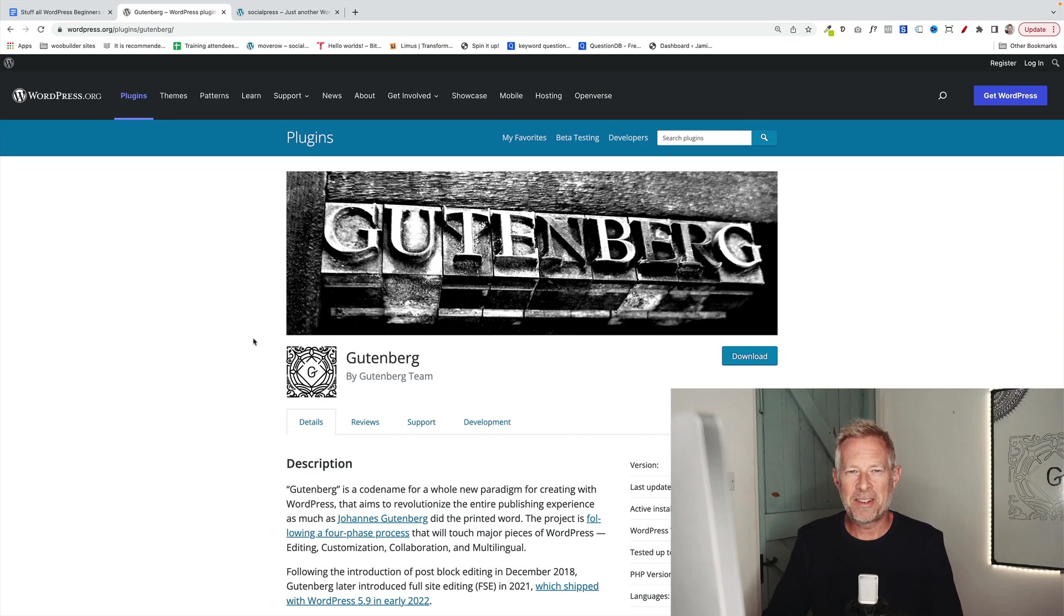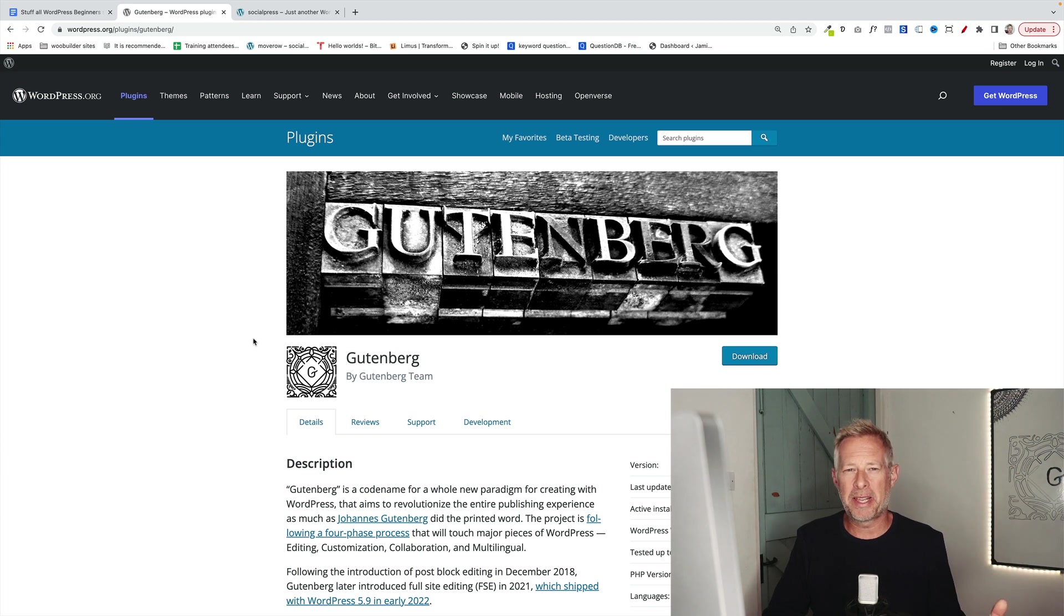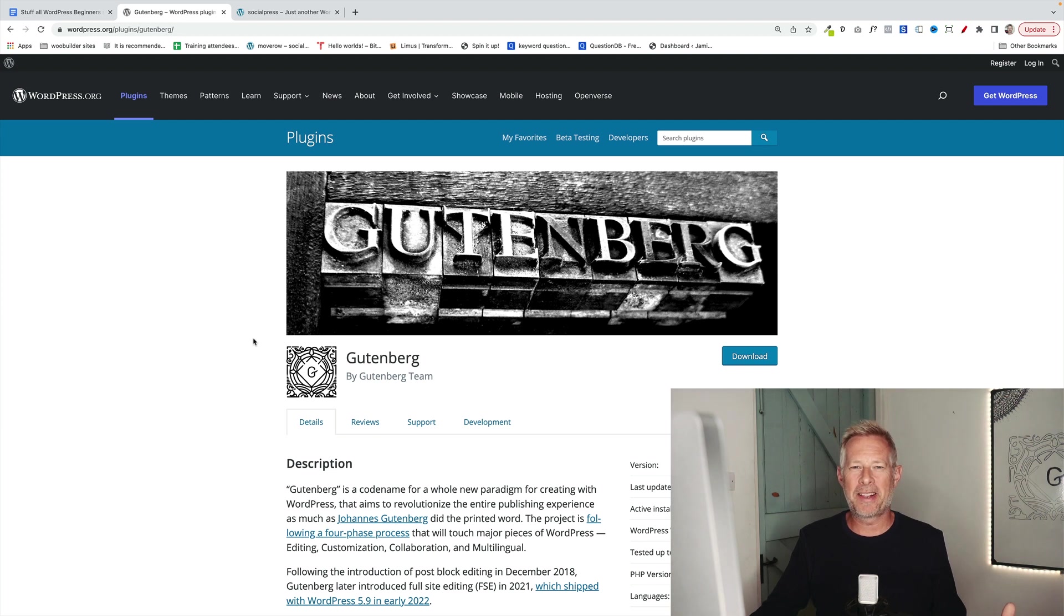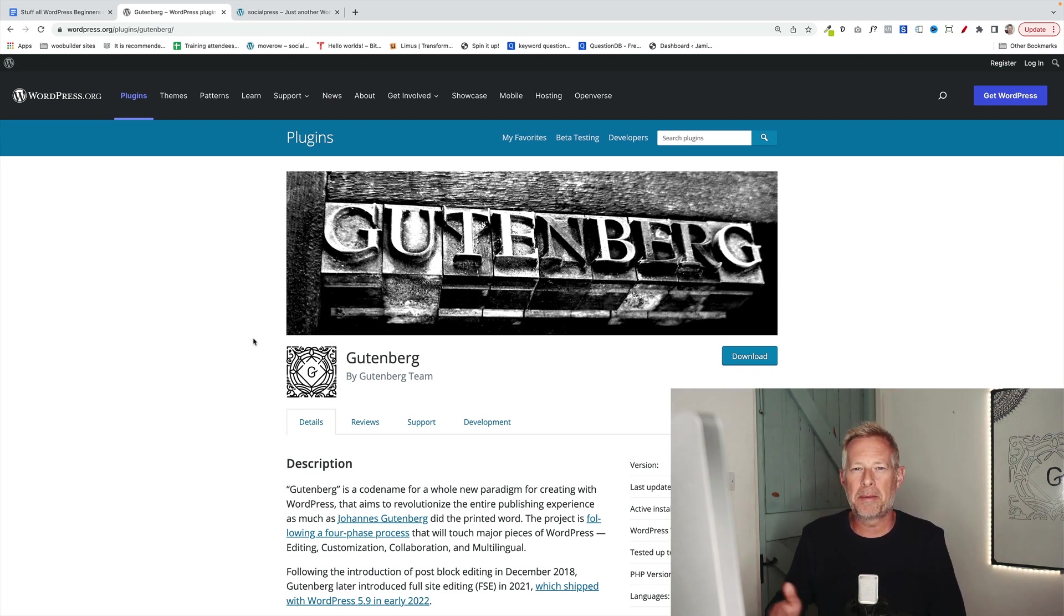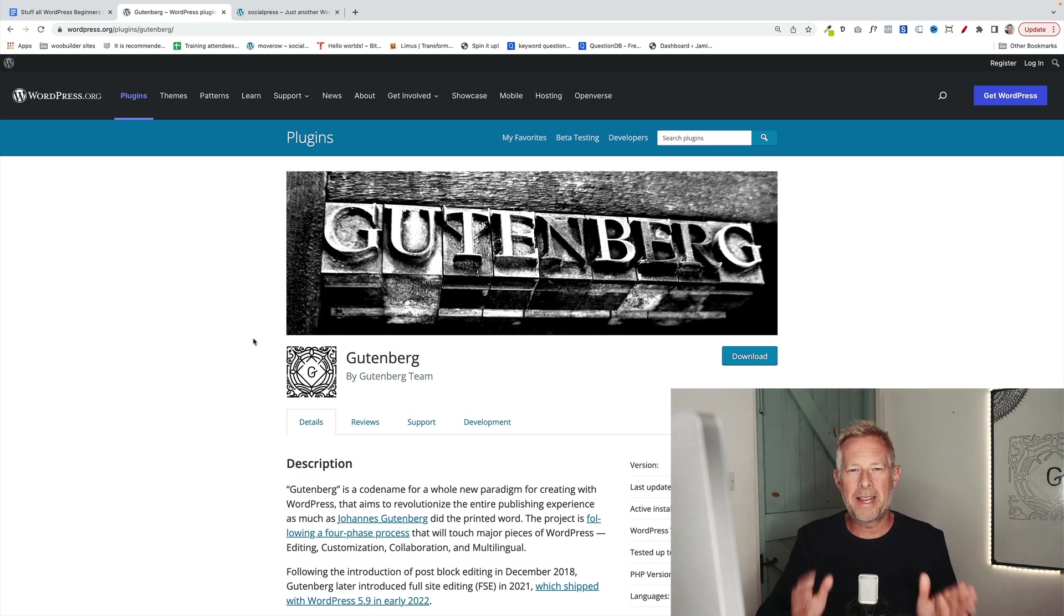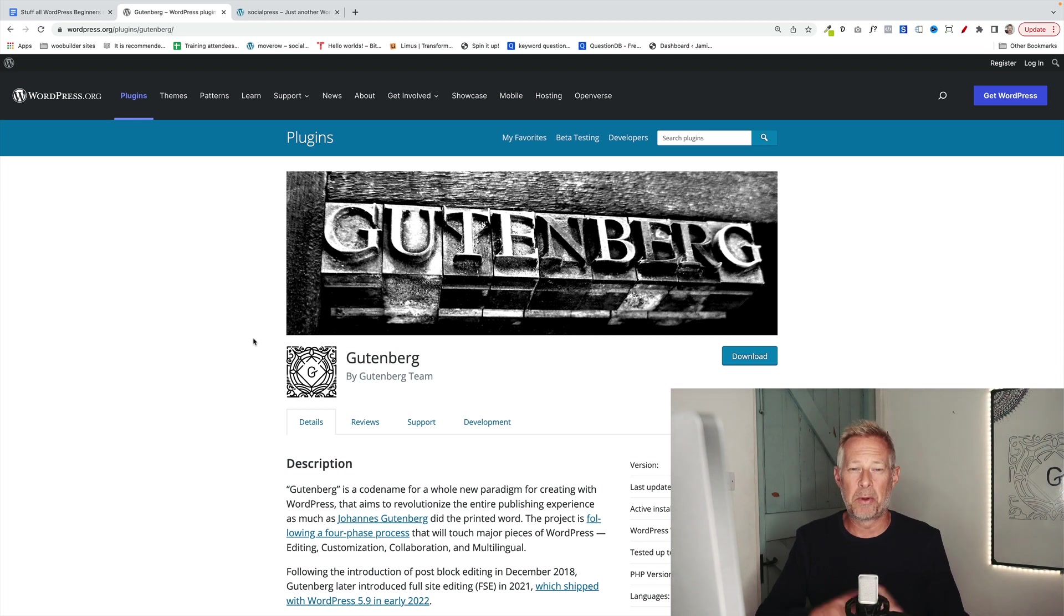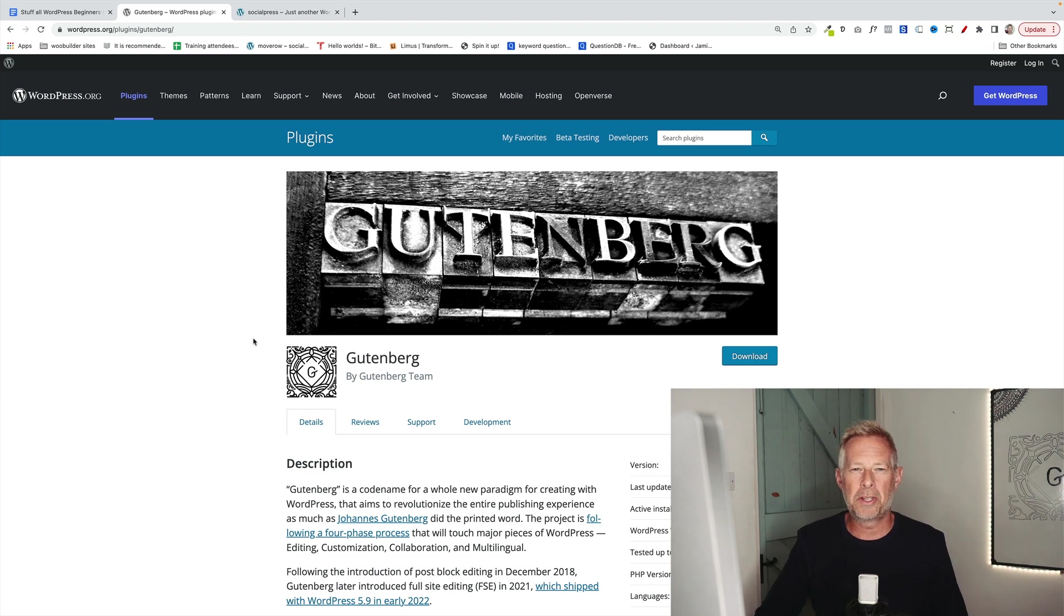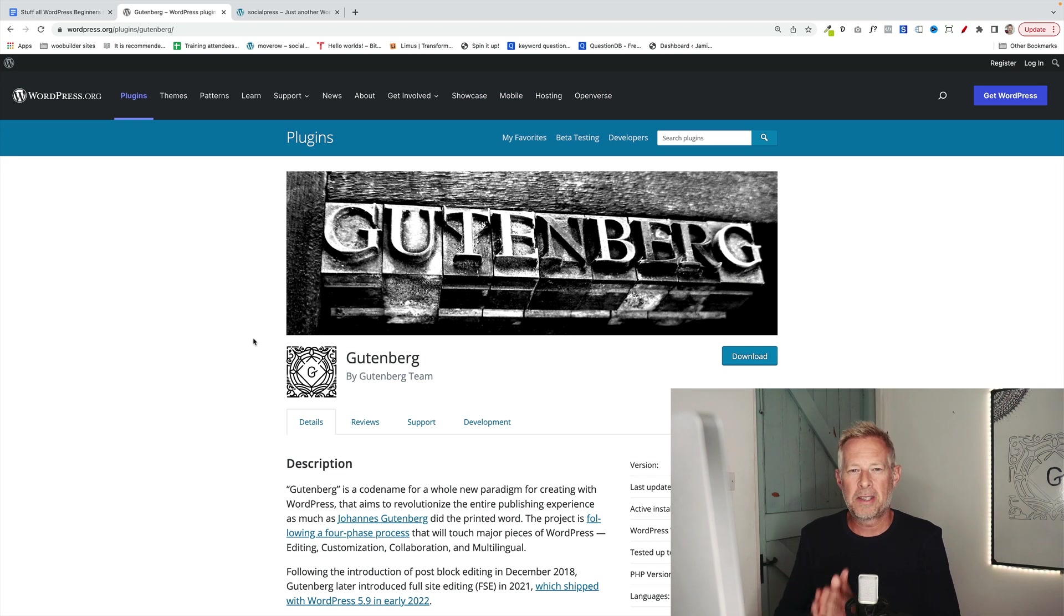There is quite a bit of confusion out there about the fact that we have a Gutenberg plugin, but Gutenberg is also part of WordPress. So to clear that up, a quick explanation. Gutenberg comes as a plugin, but the plugin is always a few steps ahead of what comes into core WordPress. So if you want the latest and greatest functionality that comes with the block editor, you can add the Gutenberg plugin to your website. However, you don't need to. If you are just using WordPress, you will be using the Gutenberg block editor, just a slightly older version than what comes in the plugin.